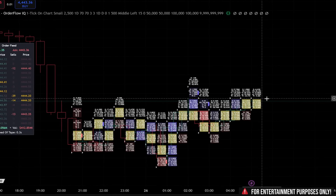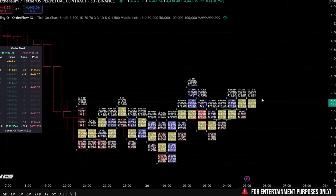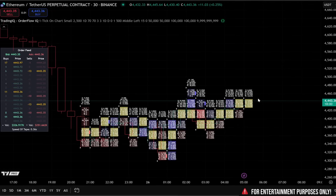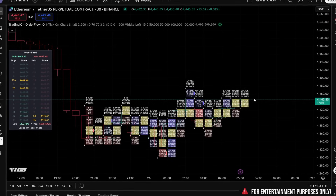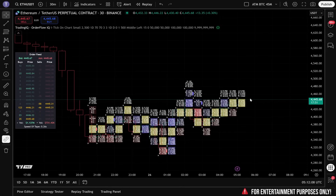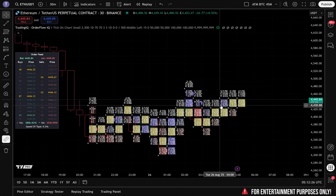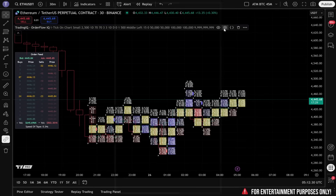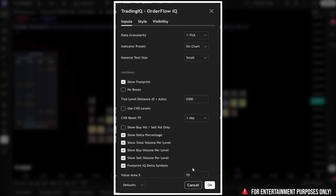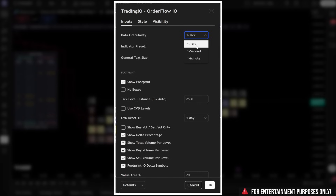You might be wondering how all of these professional-grade order flow tools actually fit into one indicator. That's exactly what I'm going to show you in this video. I'll walk you through my workflow step-by-step so you can get Order Flow IQ set up quickly and see how everything comes together inside TradingView. Everything begins inside the settings panel. This is where you control exactly what you want to see and how you want to see it. If we want Order Flow IQ to mirror professional-grade order flow software, we should always select one tick. This forces every calculation to run on true tick data, giving you the highest possible data accuracy.